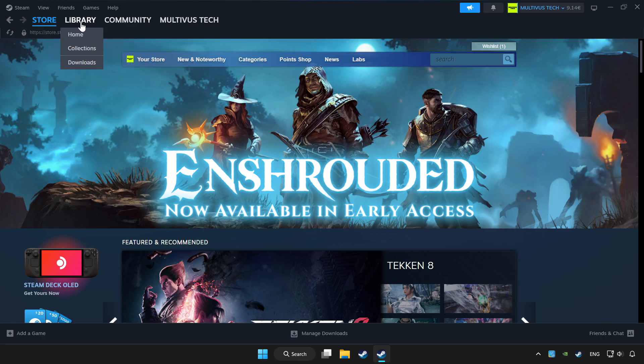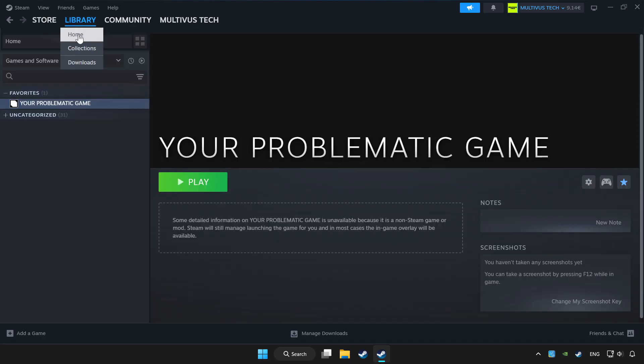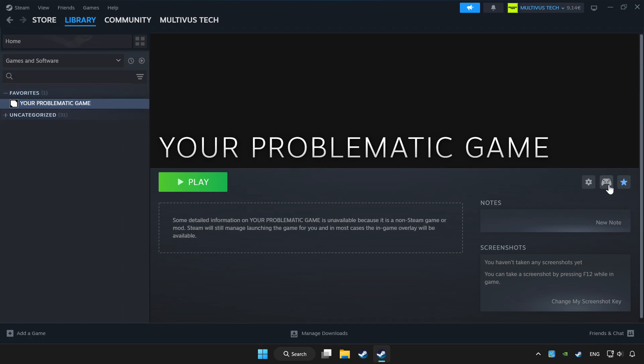Click library. Choose game that you want to play controller. Click controller icon.